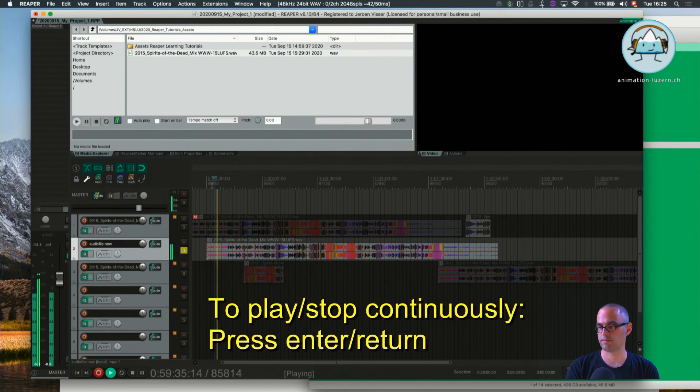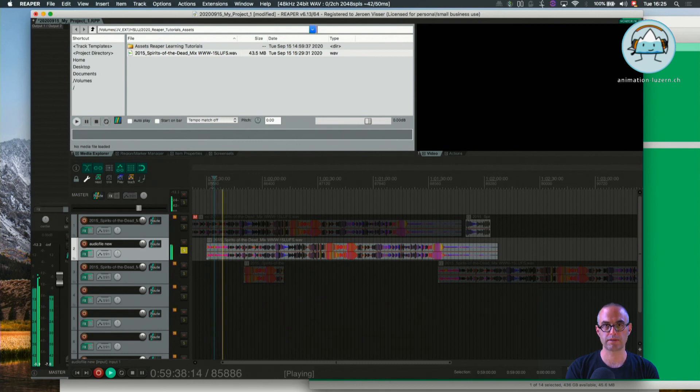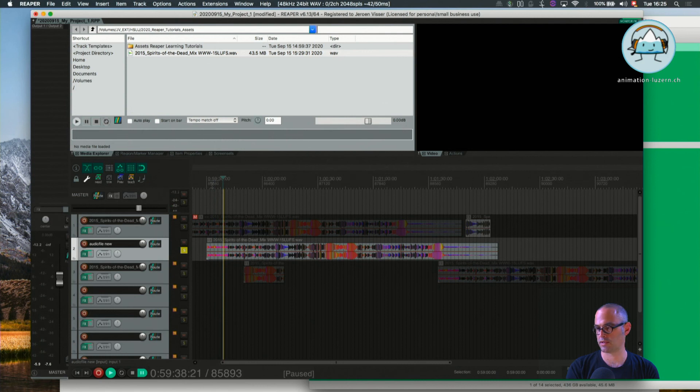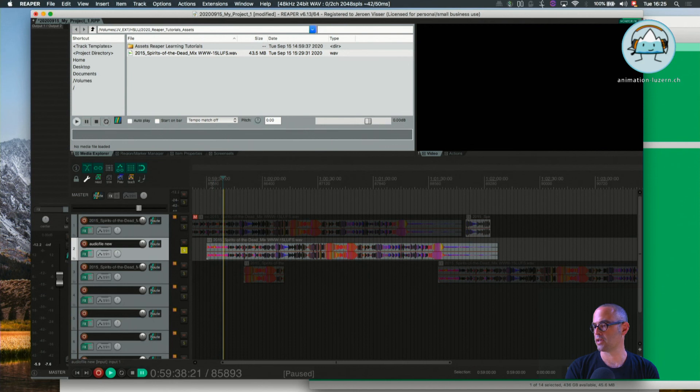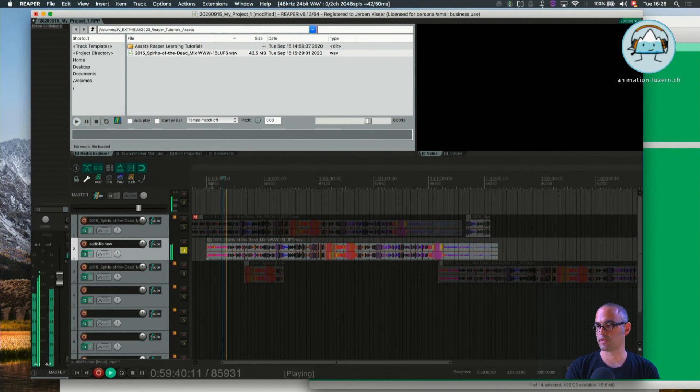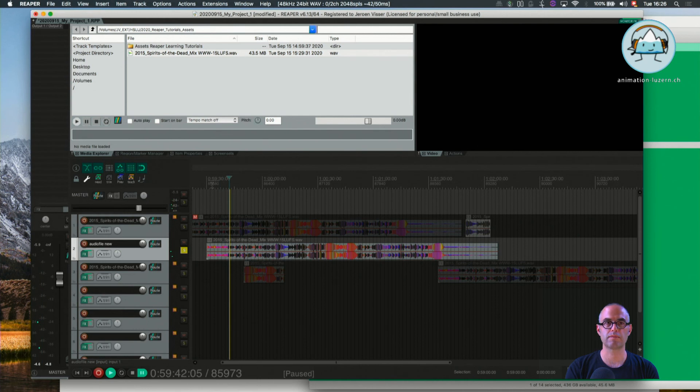If I want to change that, I can work with the Return key. It plays, I press Return again, it stops where the edit cursor is in the timeline, and it continues at the same exact spot the playhead had stopped.